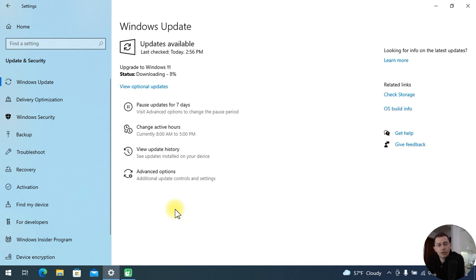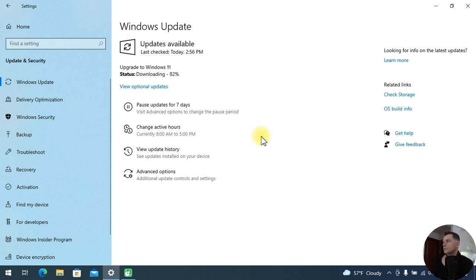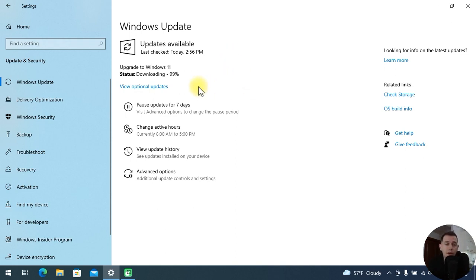I'm curious to know. The download is at 70% now — as you can see, the internet is very fast on my computer. And we downloaded 100%.